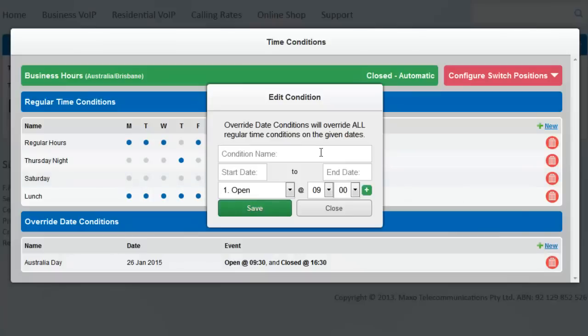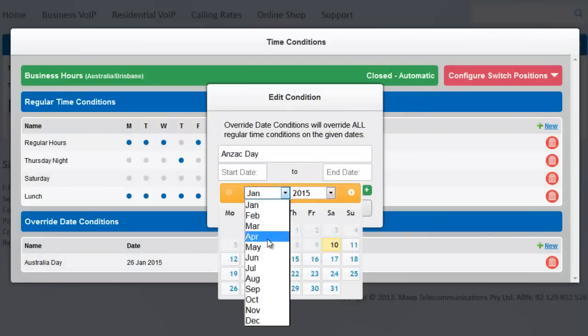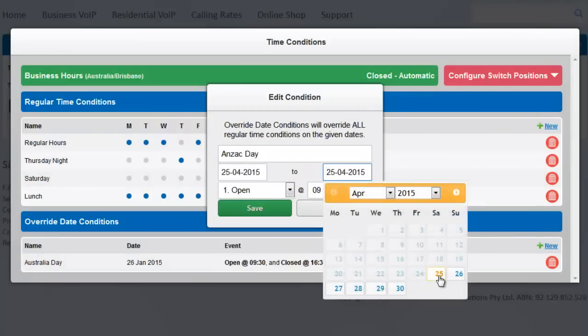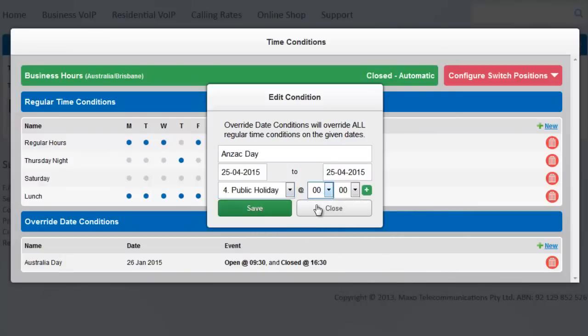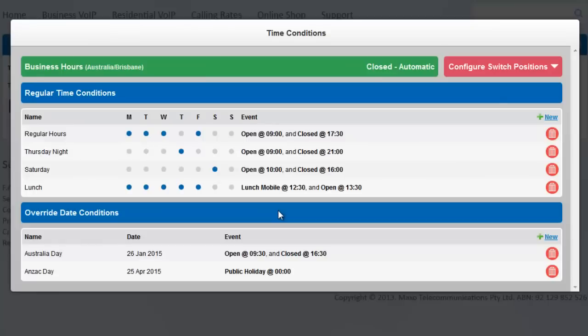On Anzac Day, we don't want to open at all. We want our customers to hear the Public Holiday message all day, so we choose Public Holiday at 0.00. That means at midnight on the 25th of April, it will change from the Closed message on the previous day to the Public Holiday message, and it will stay on that message until the next regular time condition.